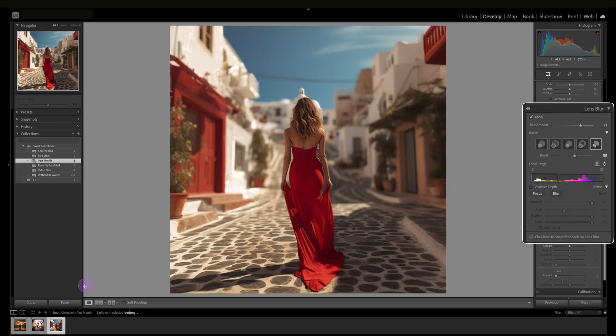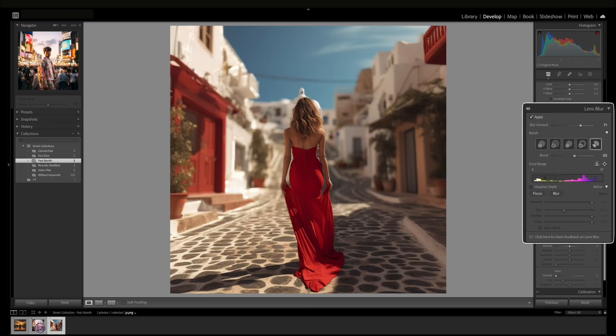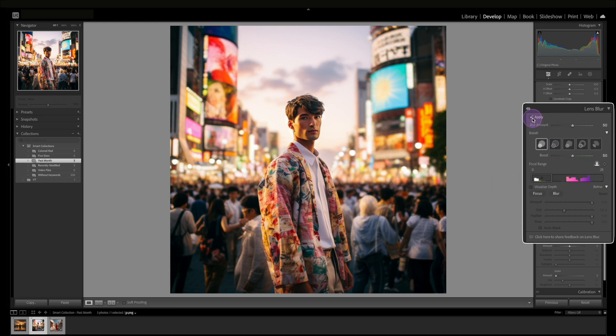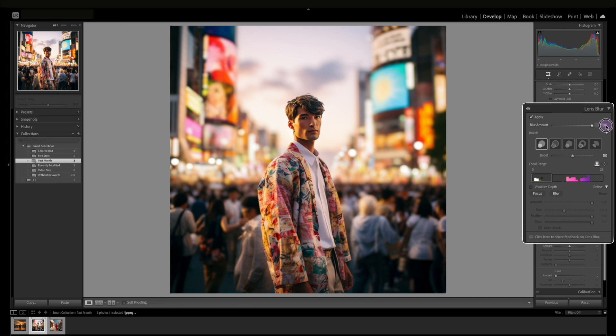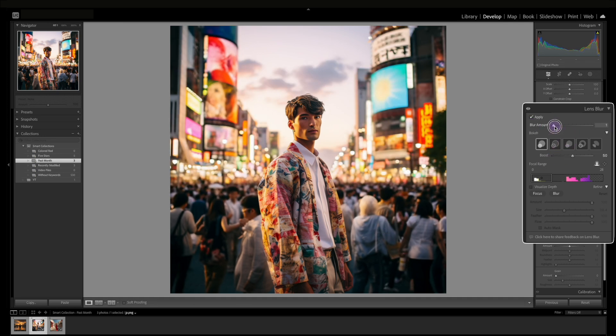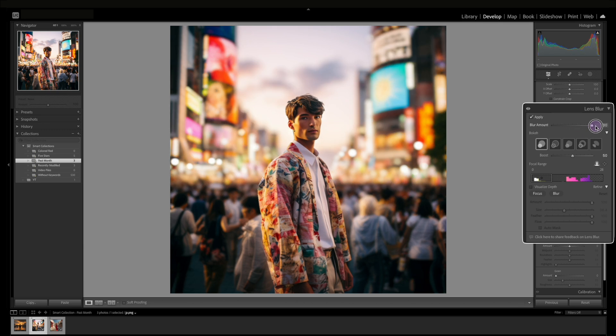So let's try another photo with that. So again we'll hit apply. Works pretty quick and as you can see the background here is already blurred out a little but the people are semi in focus, but if we boost it up we can blur that out.